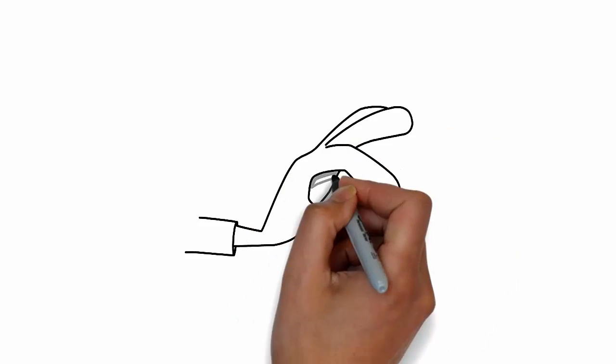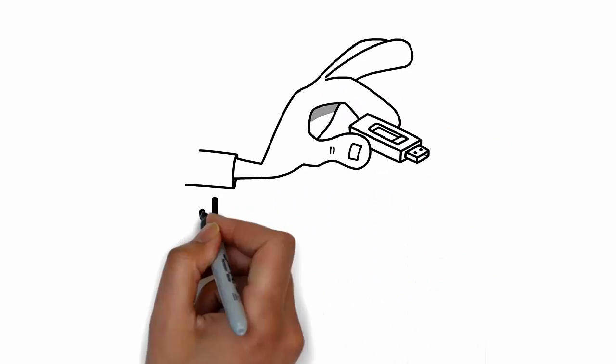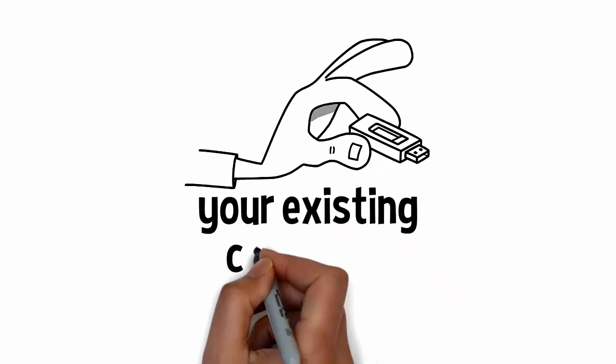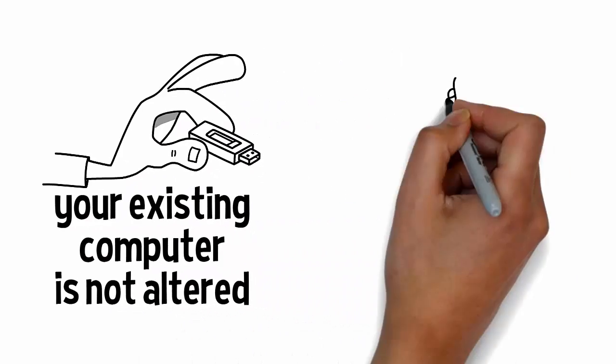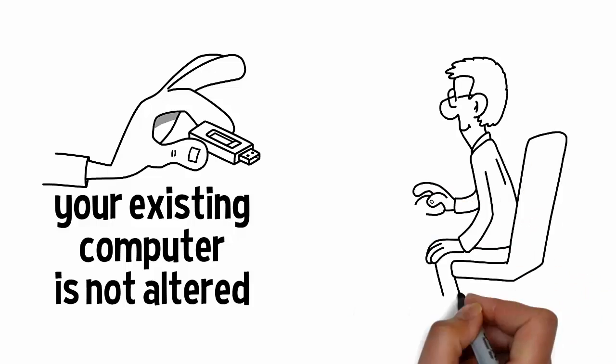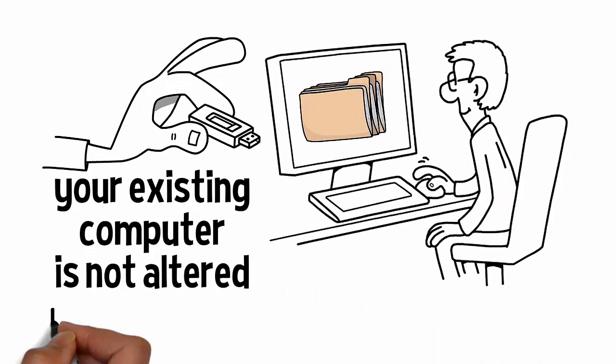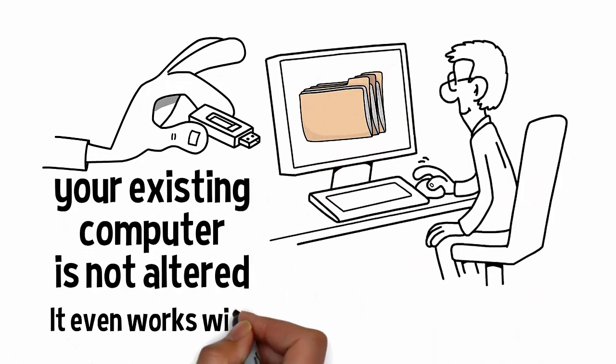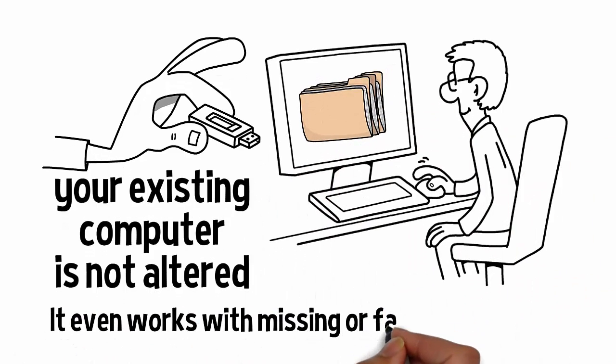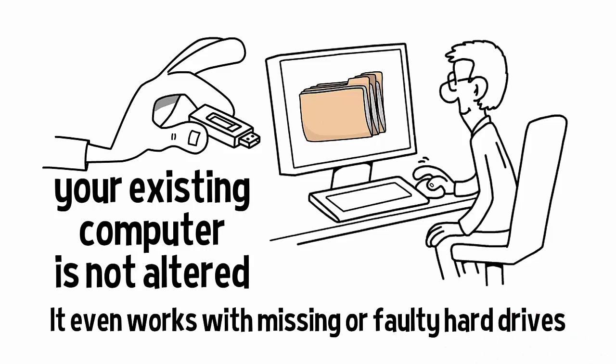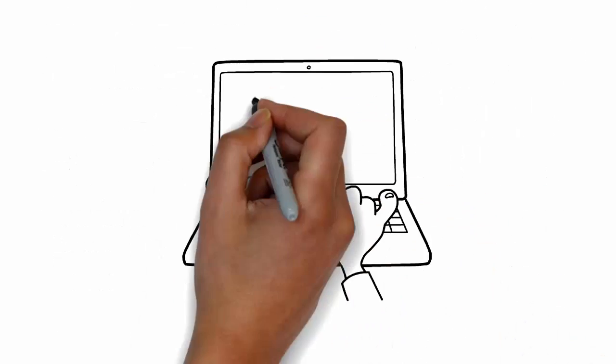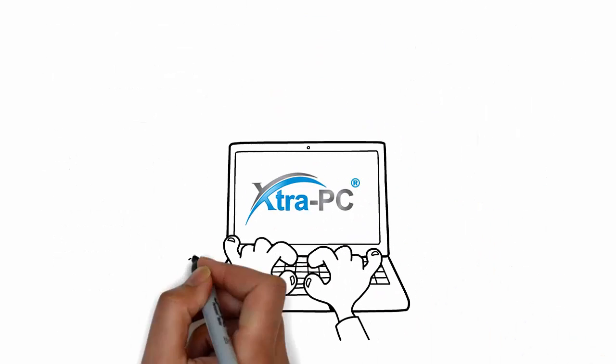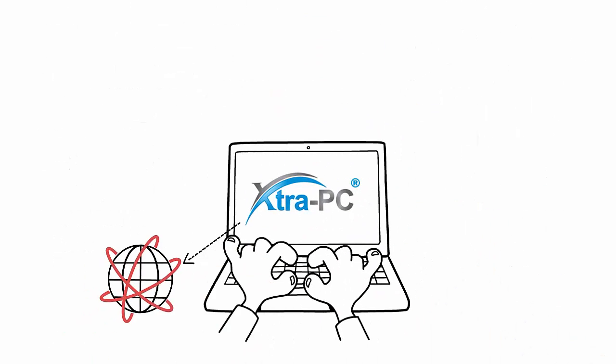Since it runs on a USB stick, your existing computer is not altered, and you'll have access to all of your old files. Also, it even works with missing or faulty hard drives. Extra PC has all of the following built-in.